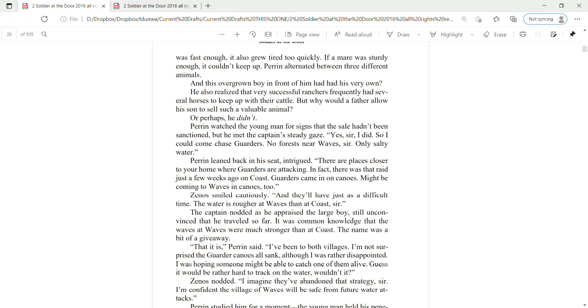Perrin leaned back in his seat and intrigued. There are places closer to your home where garters are attacking. In fact, there was that raid just a few weeks ago on Coast. Garters came in on canoes. Might be coming into Waves and canoes, too. Zena smiled cautiously. And they'll have just a difficult time. The water is rougher at Waves than at Coast, sir.